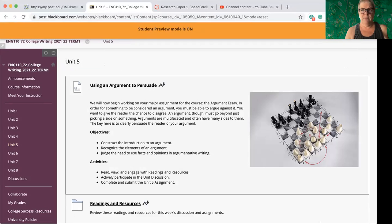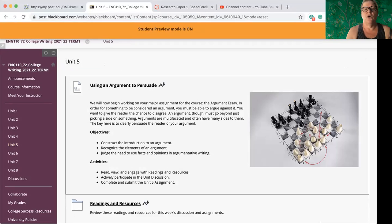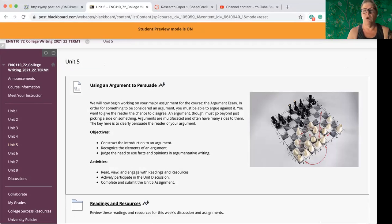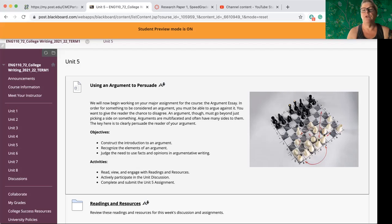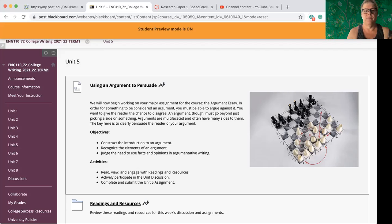So our biggest assignment in English 110, and we've already started it because you started it last week, is the argument paper. And so this week you're still continuing to work on your argument essay. This week we're going to focus on the introduction, so opening paragraph type thing, which will include a thesis where you're stating your main points that you're going to work on. And you're going to be learning about how to create effective arguments.